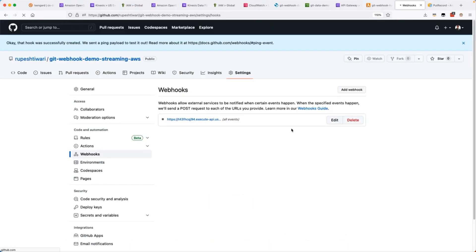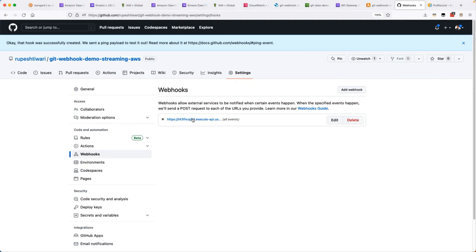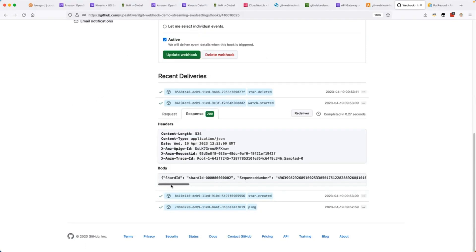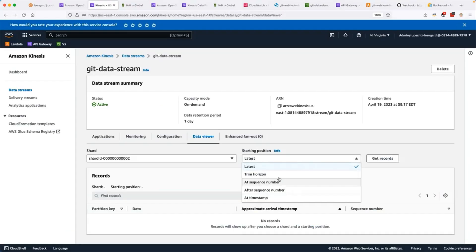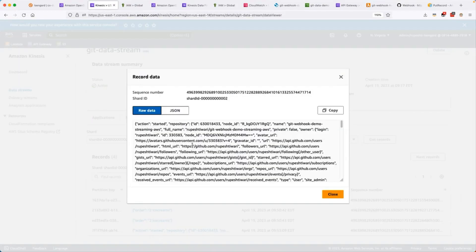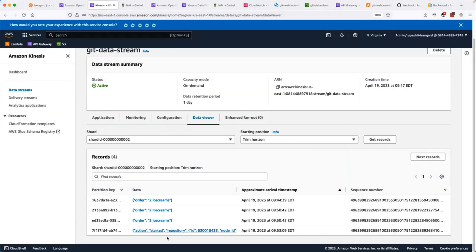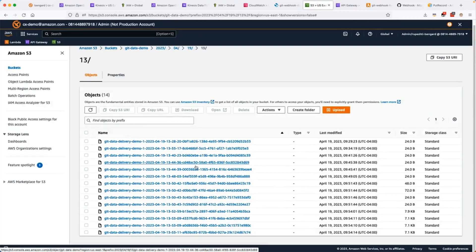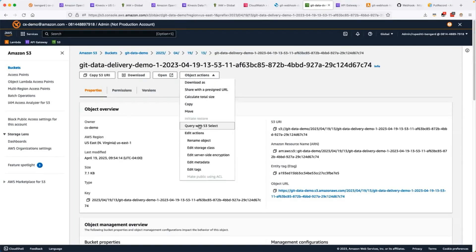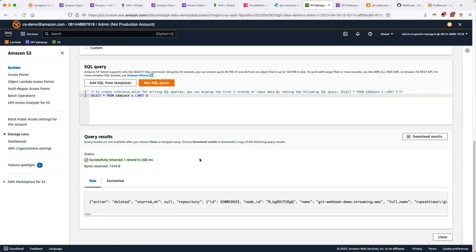In order to generate a couple of events, I will star and un-star our repo and go to the webhook and check the deliverables. In the deliveries, you notice we have successful deliveries. Let's open one of them and check the response. And notice here the shard ID and sequence number is showing. You notice the Git event is arrived to our Kinesis data stream. And let's go ahead and check the S3 bucket after that. Notice all the Git events are arrived in our S3 bucket as well. Let's query one of them to confirm the Git event.